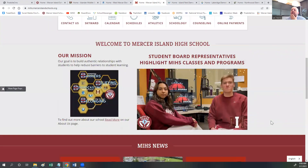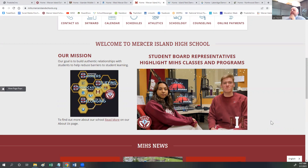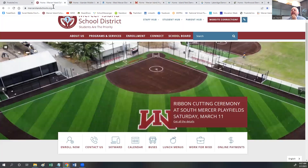At each site, we have a welcome message below those boxes from a district administrator or a principal, or in this case, at Mercer Island High School, Andrew Howison and Asha Warner, the student board representatives. We're looking forward to incorporating more video into our sites.